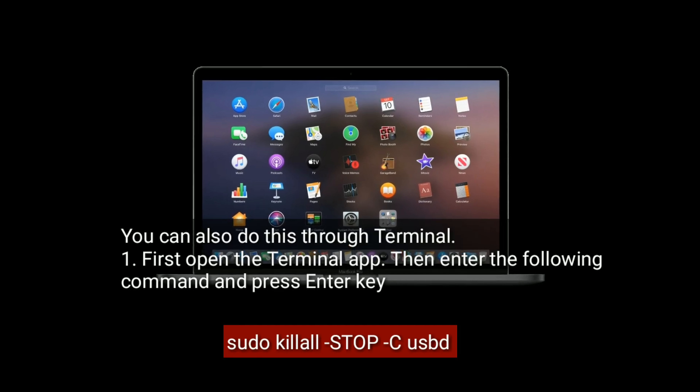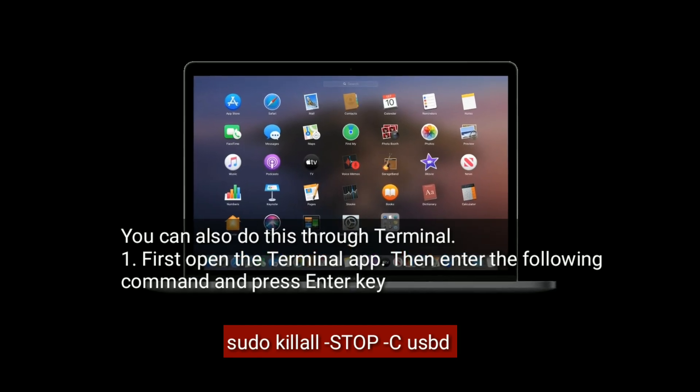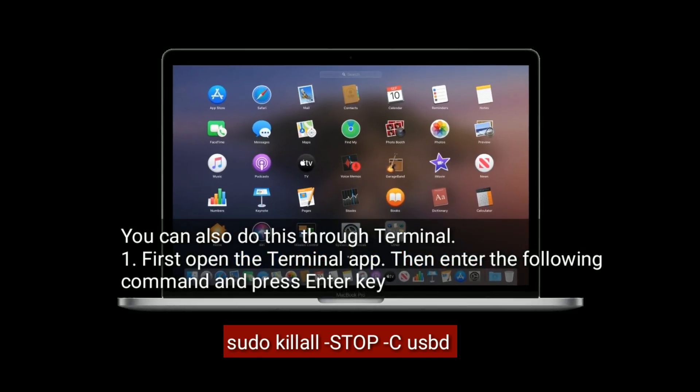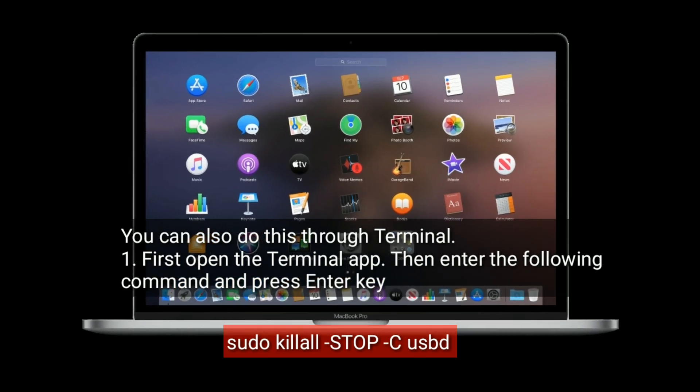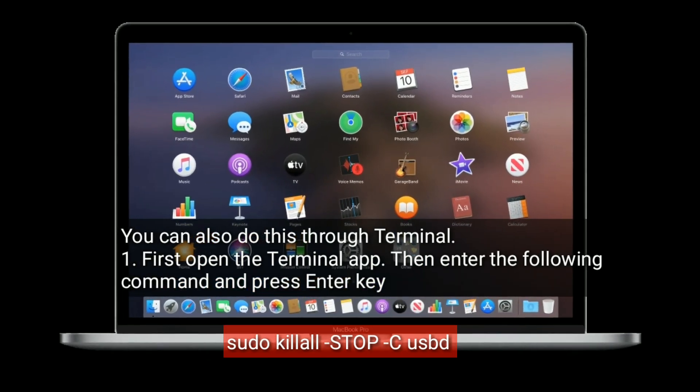You can also do the same thing through Terminal. First, open the Terminal app, then enter the following command and press the Enter key.